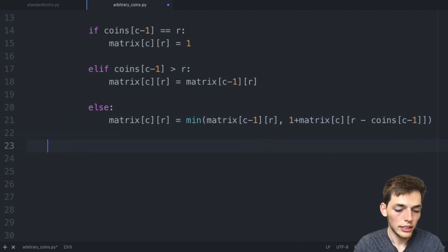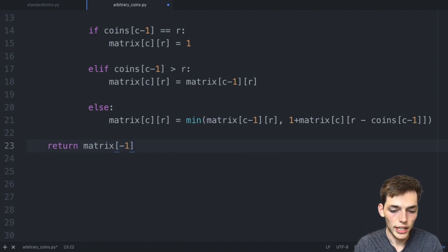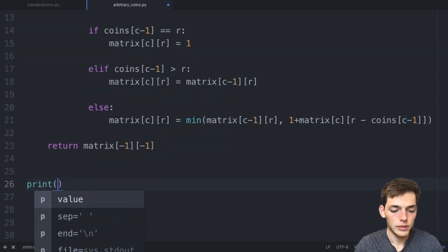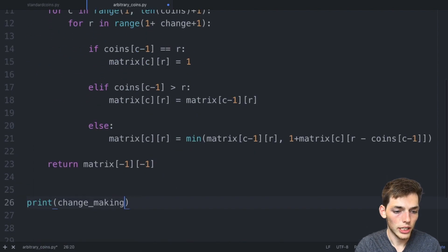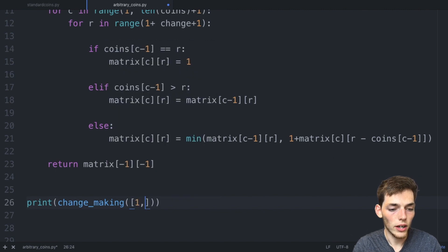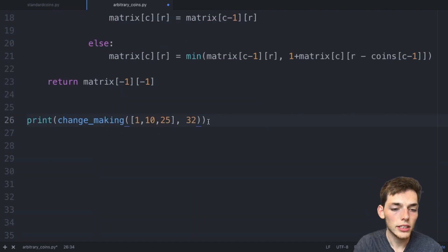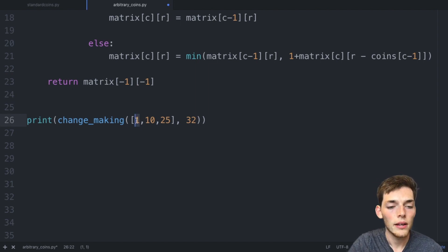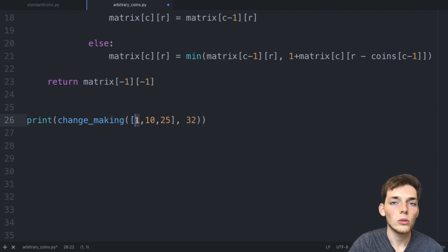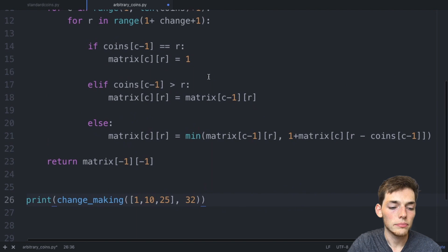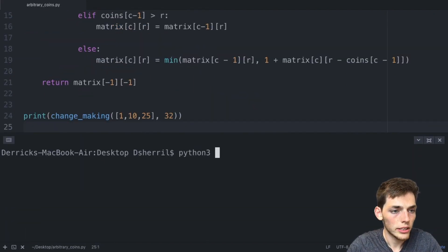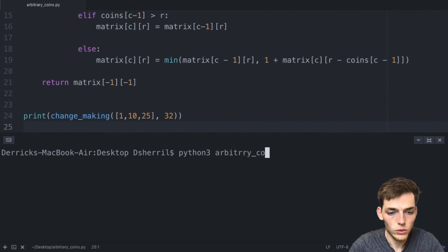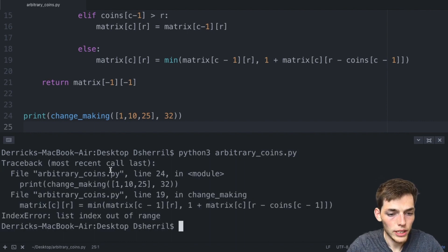Now we dedent and `return matrix[-1][-1]` — the last value in the last position. We then print `change_making([1, 10, 25], 32)`. Without nickels, the greedy algorithm would use a quarter then seven pennies — eight coins total. But we know the better solution is three dimes and two pennies — five coins. I'll save the file and run `python3 arbitrary_coins.py`. We get an error: list index out of range.